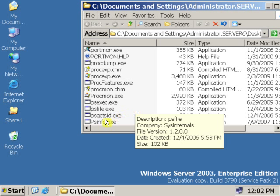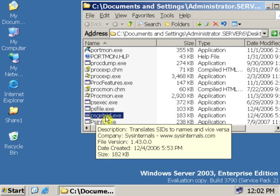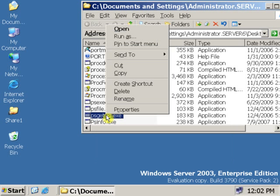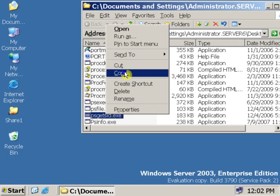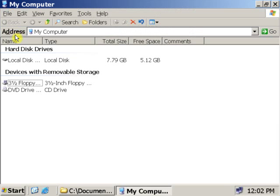We are going to use this software, psgetsid.exe. Copy the software and paste it into C drive.